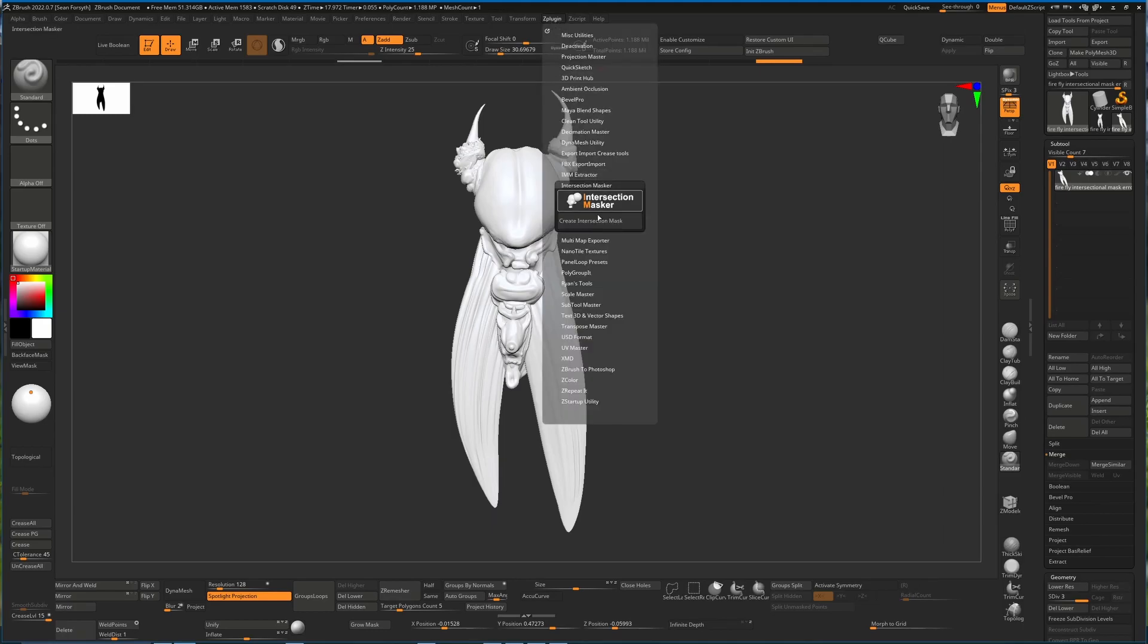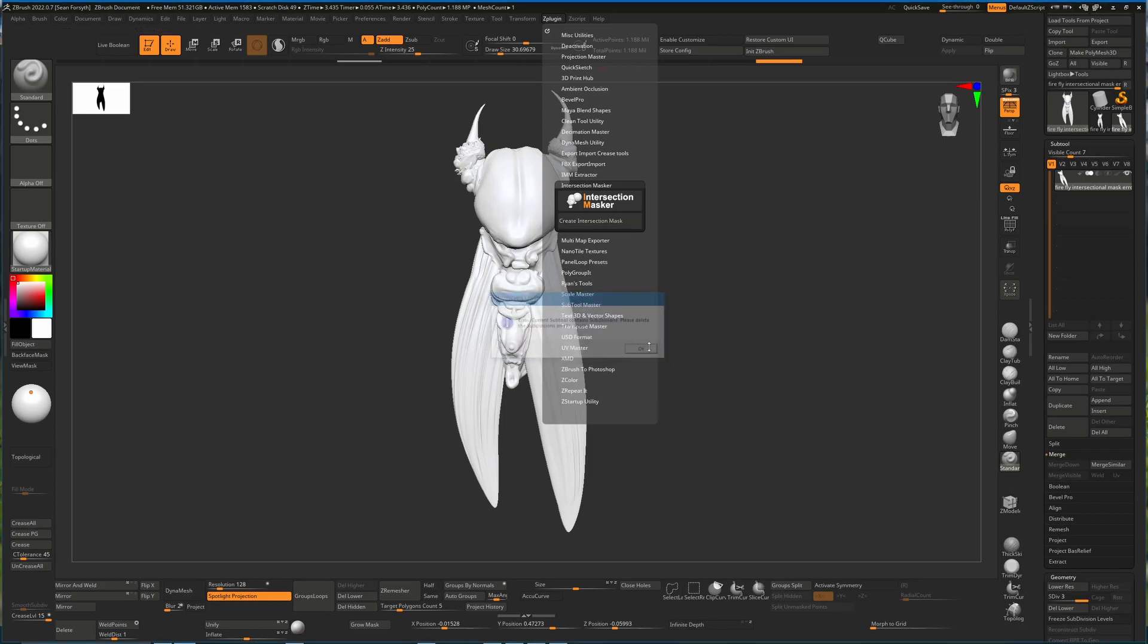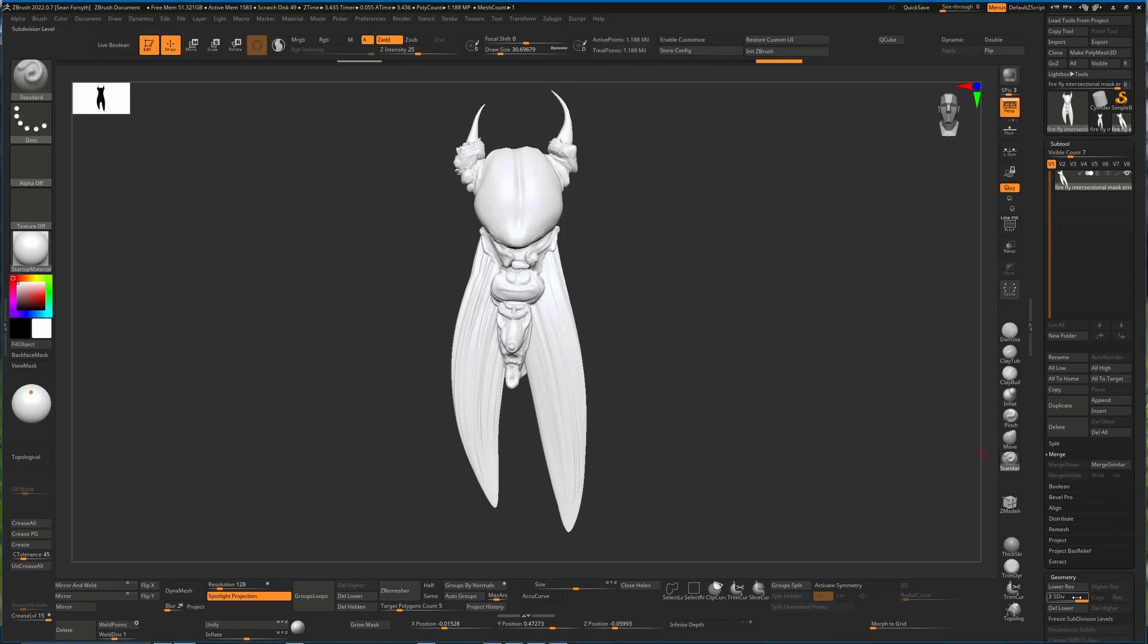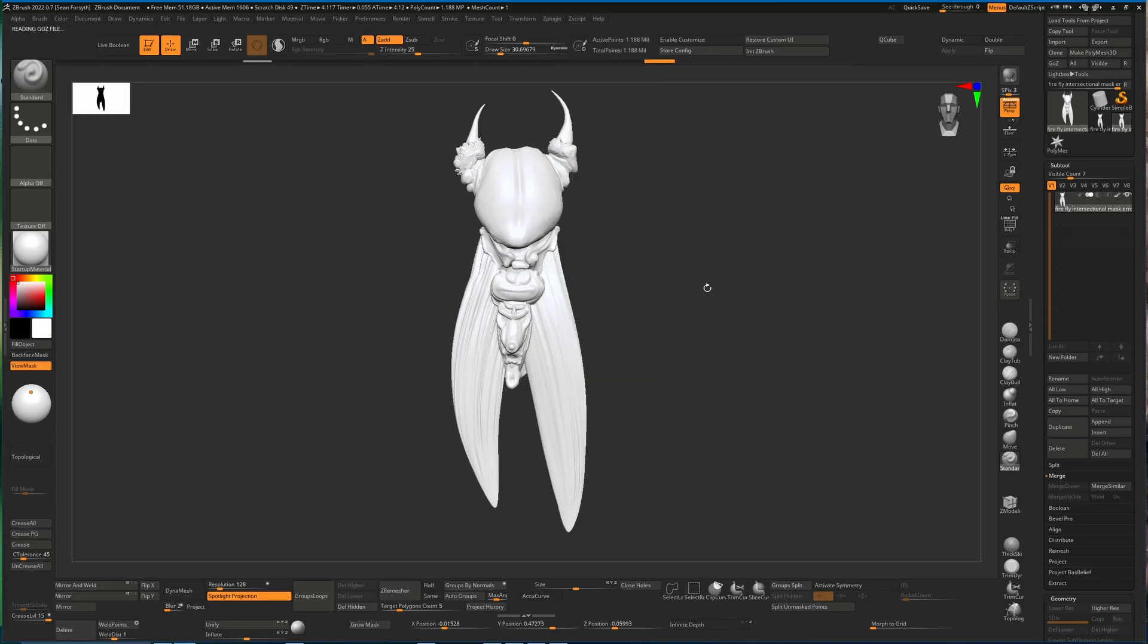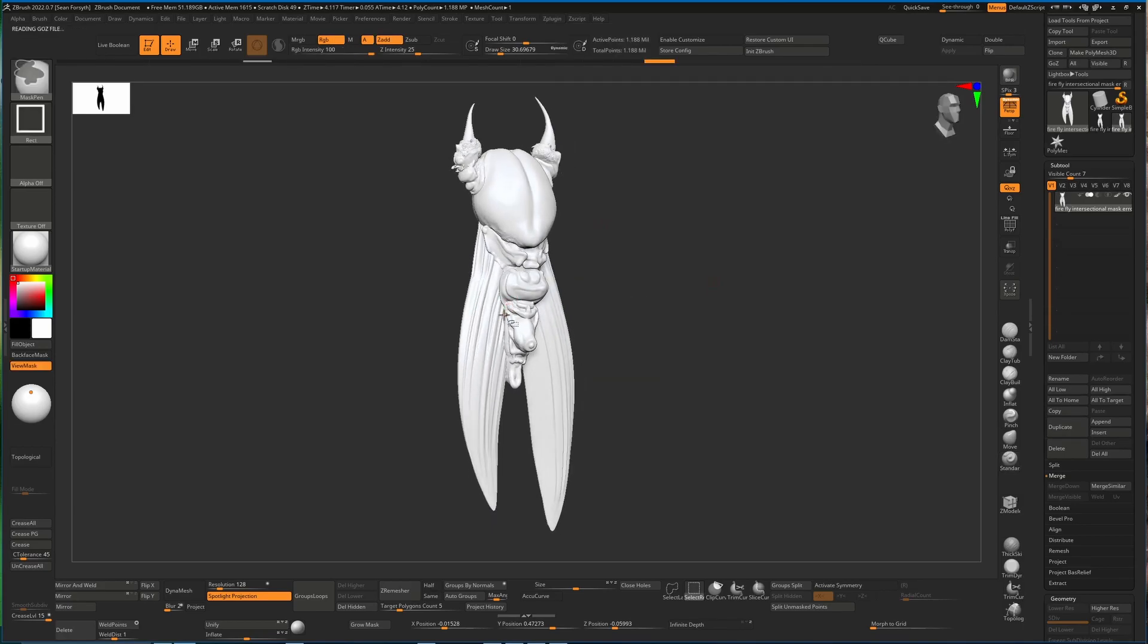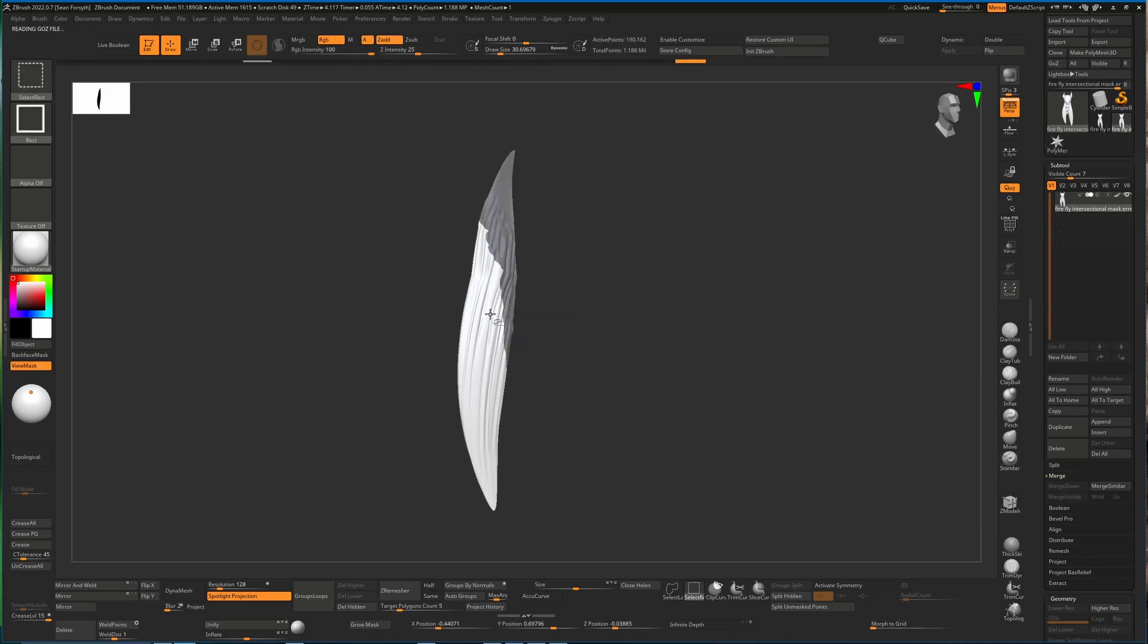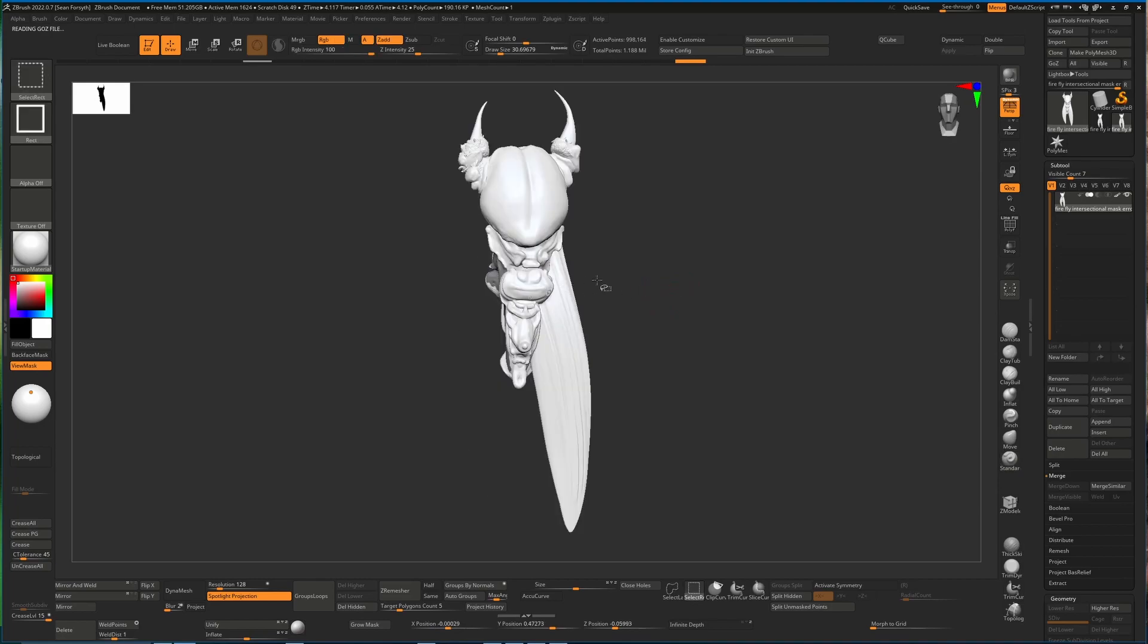If we try and use the intersection masker now from the Z plugin, it's not going to work because it demands that you don't have subdivisions. So all we have to do is just delete these, delete the lower ones, and then we can go back in here and hit create intersection mask. This time it will actually work because the geometry is watertight and clean.